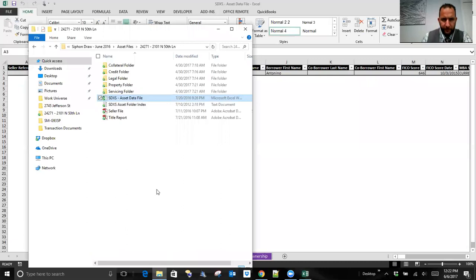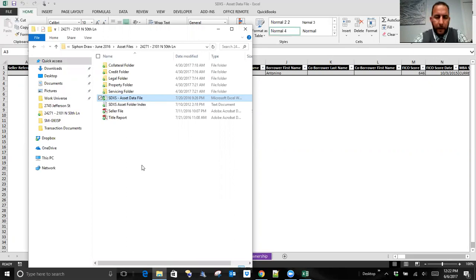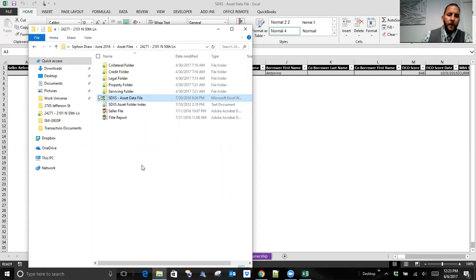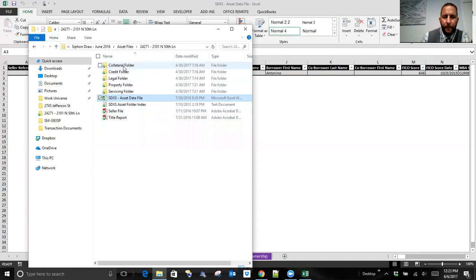When we start due diligence, SDXS orders broker price opinions from a national vendor we've been working with for many years — we have a lot of confidence in their output. We also order title reports, generally owner and encumbrance reports. They go back to the last known owner and report on any ownership changes and any other liens or encumbrances affecting title. Our first step is to order those vendor services and then actually start to sort the file. Most of that starts in what everybody wants to pay attention to — the collateral.